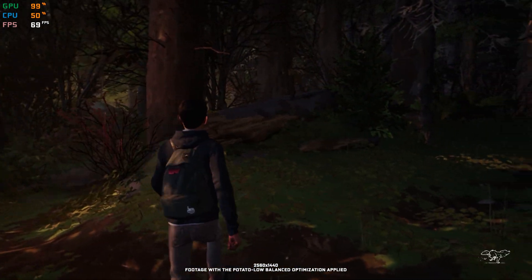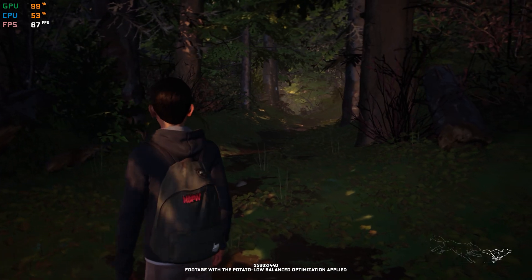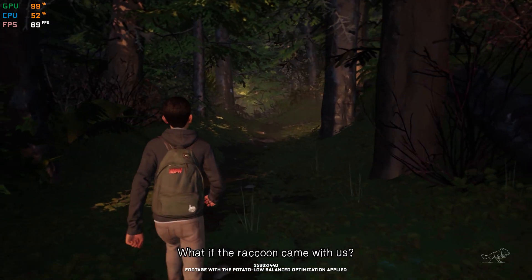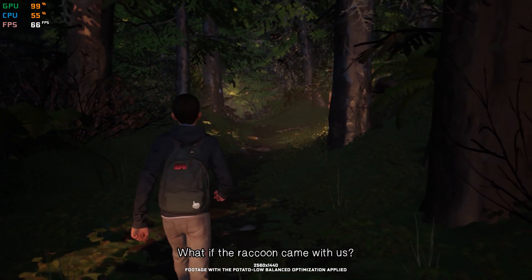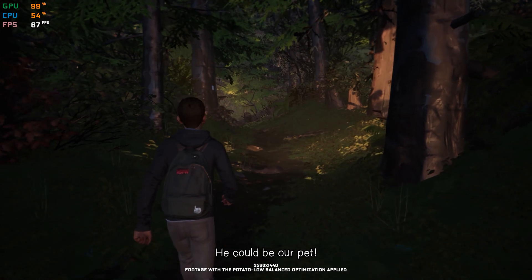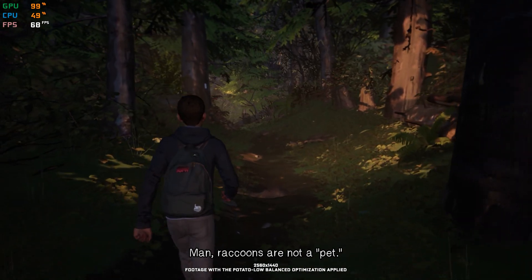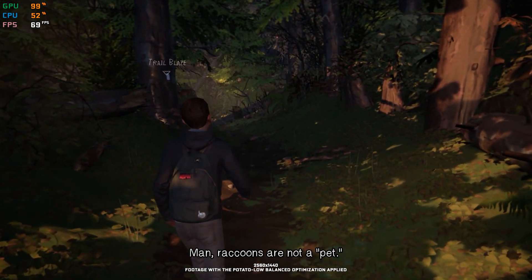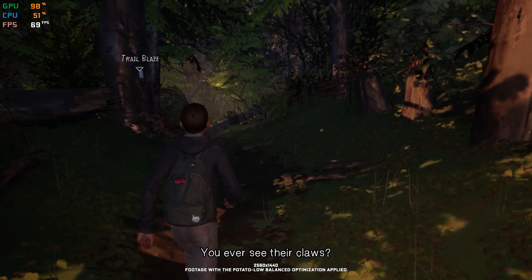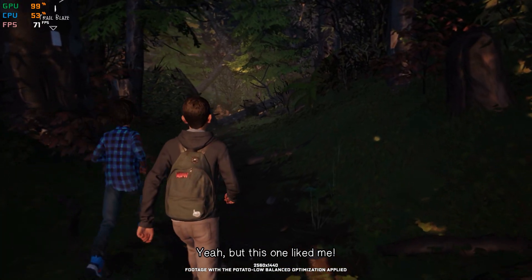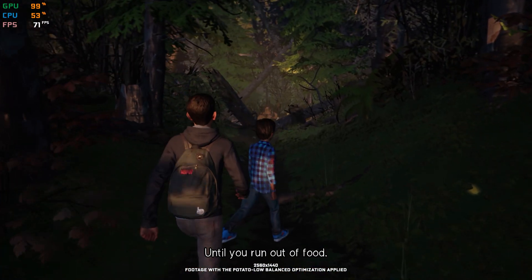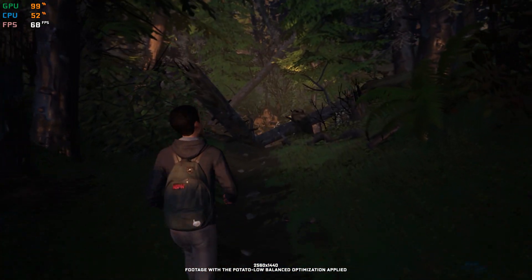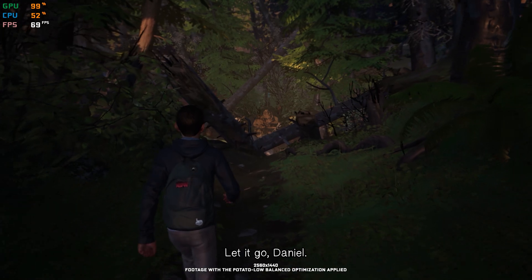Whatever. What if the raccoon came with us? He's to be our pet! Man, raccoons are not a pet. You ever see their claws? Yeah, but this one likes me! Until you run out of food. Let it go, Daniel.